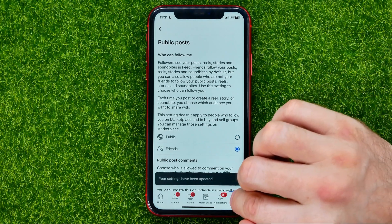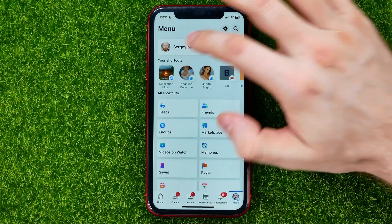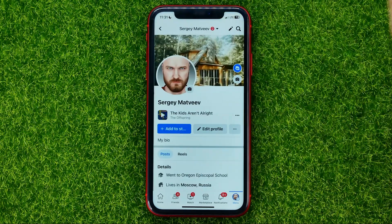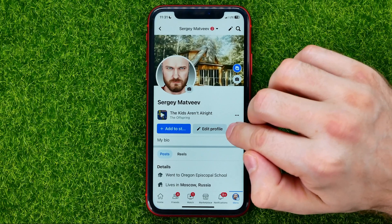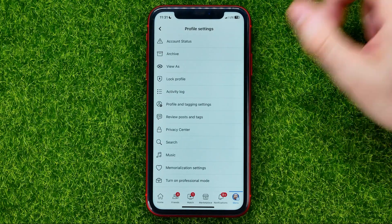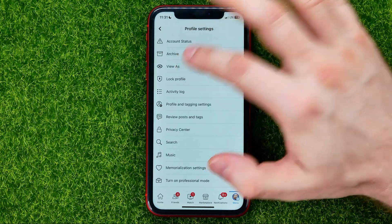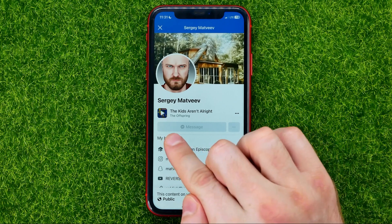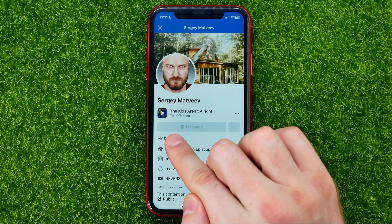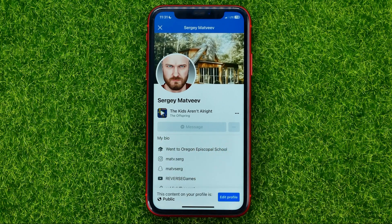After that, open up your profile, hit the three dots, and select "View as" — and as you can see, that follow button is now gone from your profile page.